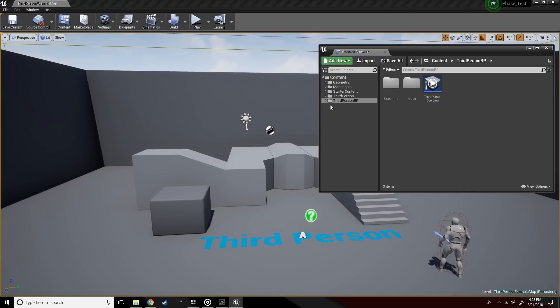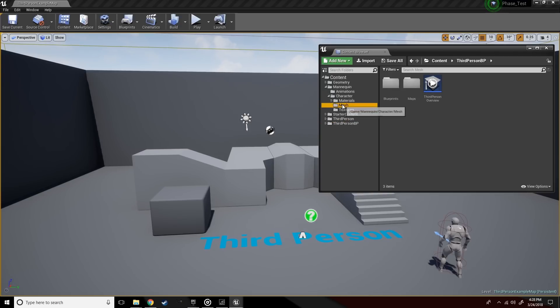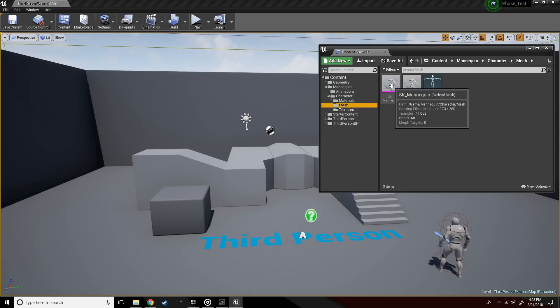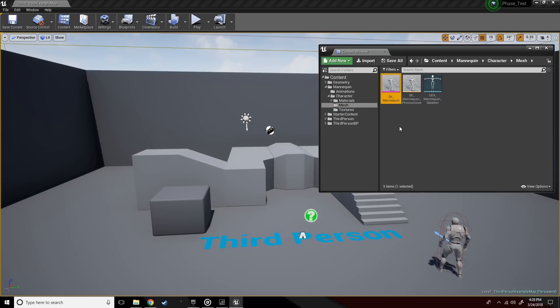So as you can see, we have the mannequin which is the default character for the third-person template. And we're going to go ahead and add Phase to the new project that we just started.